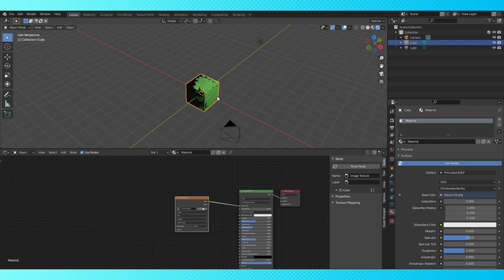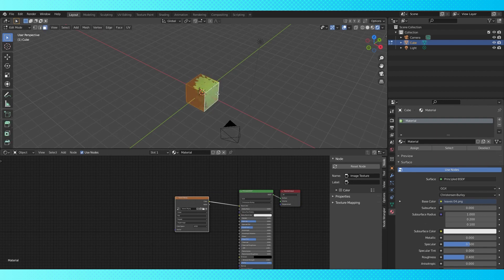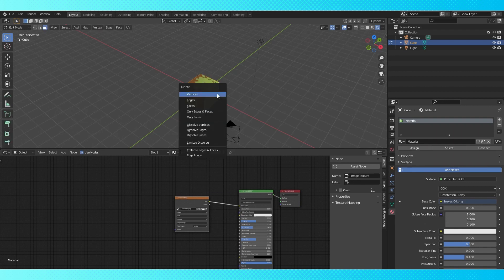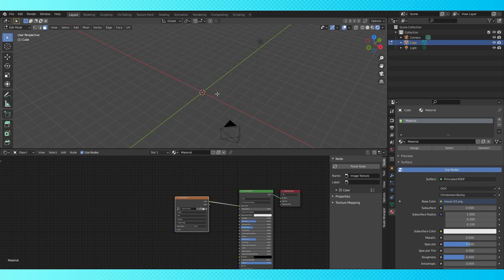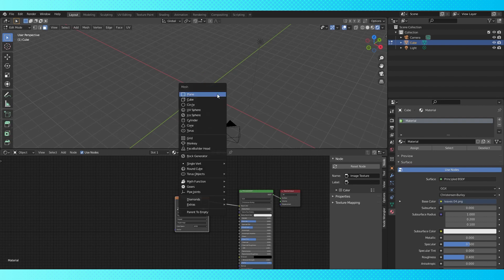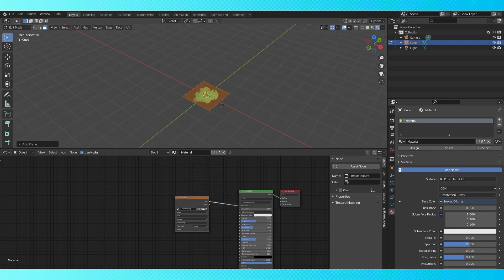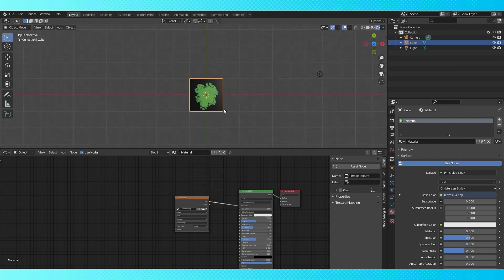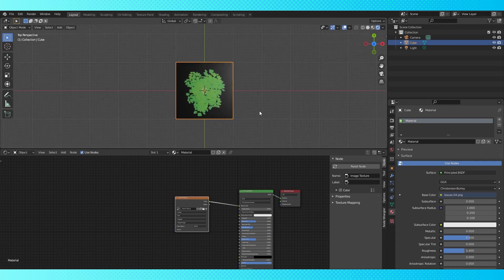I want to switch my cube to a plane real quick. Into the 3D viewport, let's tab into edit mode, select all with A, hit X and delete all of our geometry. Still in edit mode, hit Shift+A and add a plane. Now we can tab back into object mode.